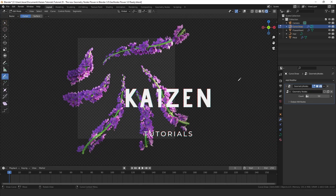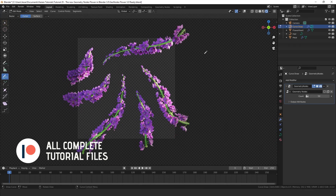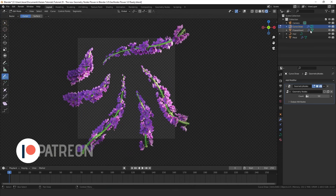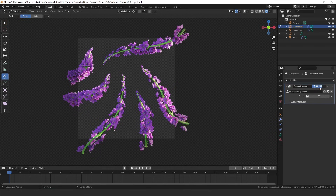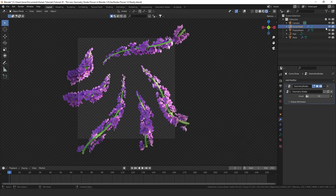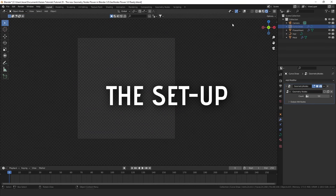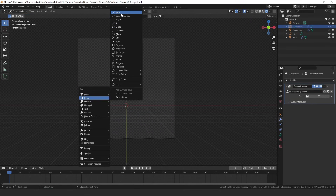Let's get started on actually creating this system. I will provide a free base file which you can download from the Patreon — the link will be in the description. It contains some of the assets and also the materials needed to follow along with this tutorial. I'm going to hide this object and add in a new path curve object.